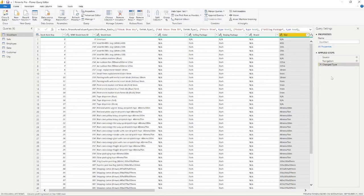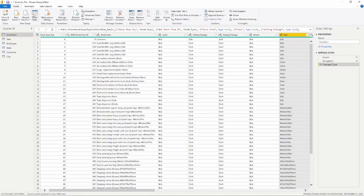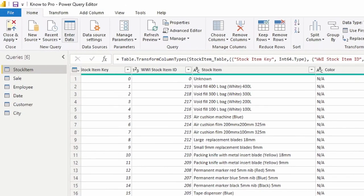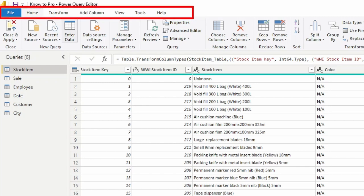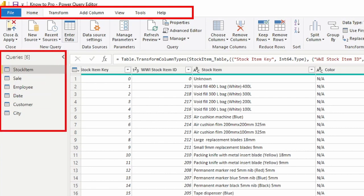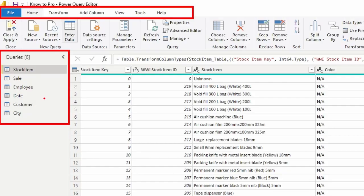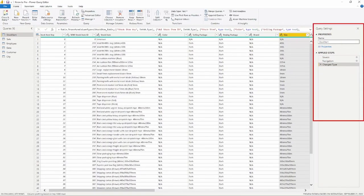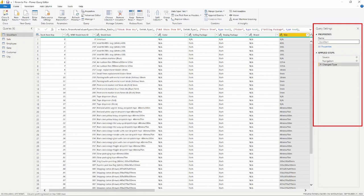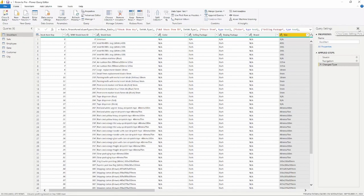So once again, the three main areas that we were going to be concerned with inside the Power Query Editor: we have our tabs here at the top so we can add columns, transform our columns, and we'll get into that in the later videos. We have our Queries pane over here on the left hand side, this is going to hold all of our tables. And then we have our Query Settings pane over here on the right hand side.